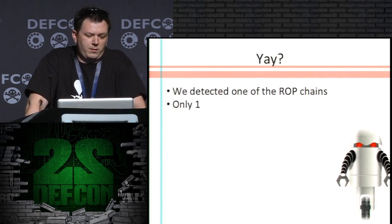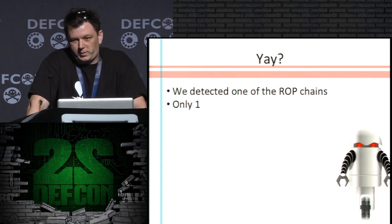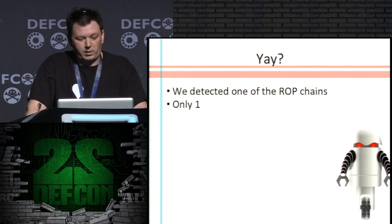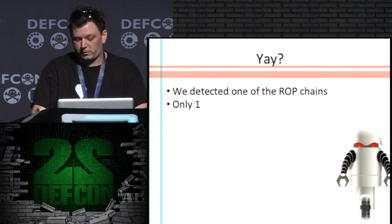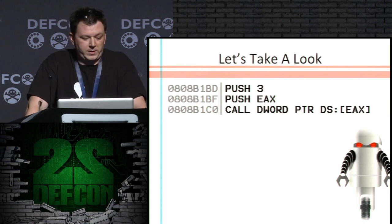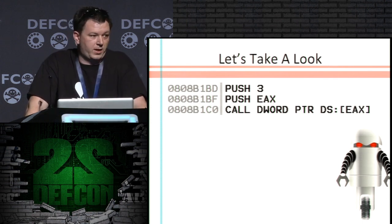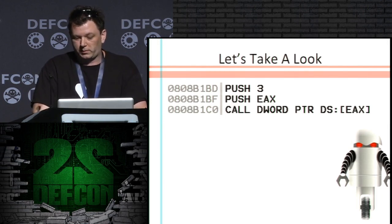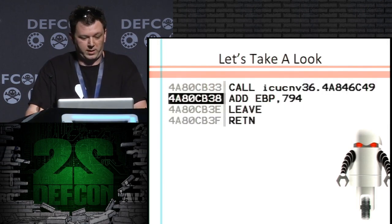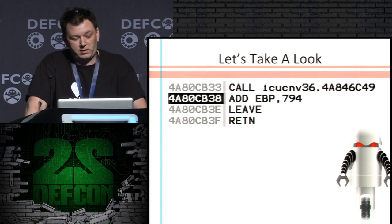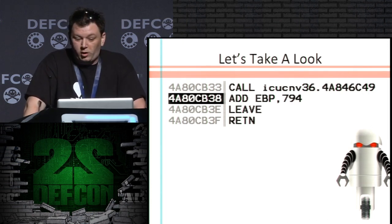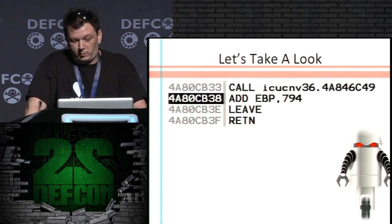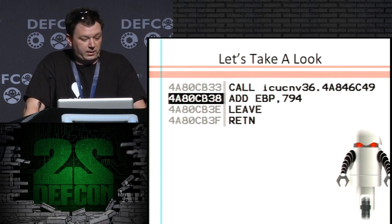Well, we only detected one, which was disappointing. All you need is to detect one, but I always want more. So let's look at what happened. This is in CoolType DLL — the attacker already has control of EAX, this is the beginning of the ROP chain. We don't detect this one at the moment because there's a call before it, so this address is actually on the whitelist. That's why we didn't detect this one.